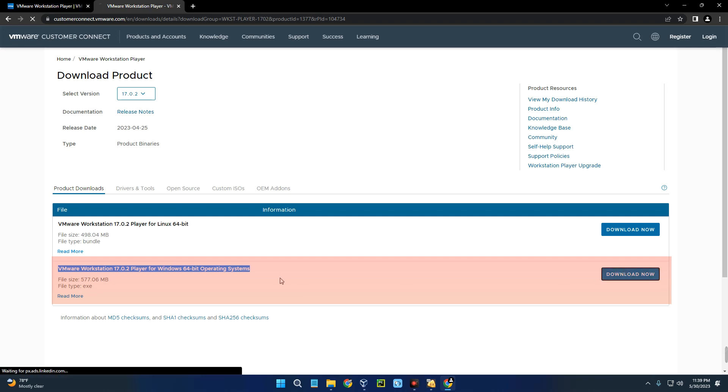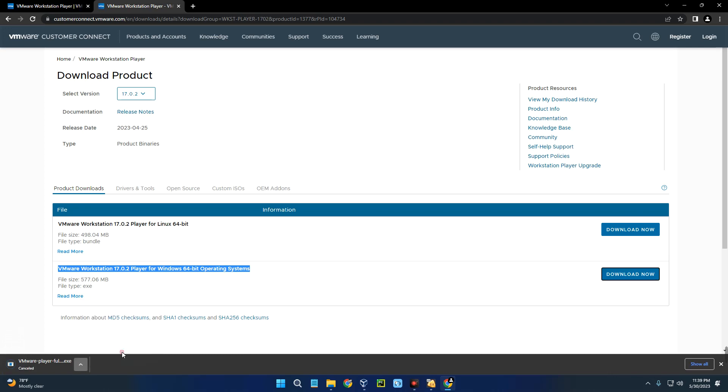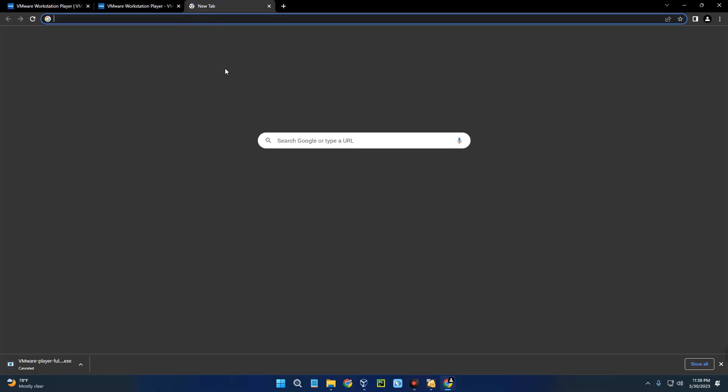It should start downloading. I already have this file downloaded so I'm just going to cancel it. After downloading VMware Workstation Player, we also have to download the Kali Linux installer file. Let's open a new tab and head to kali.org.